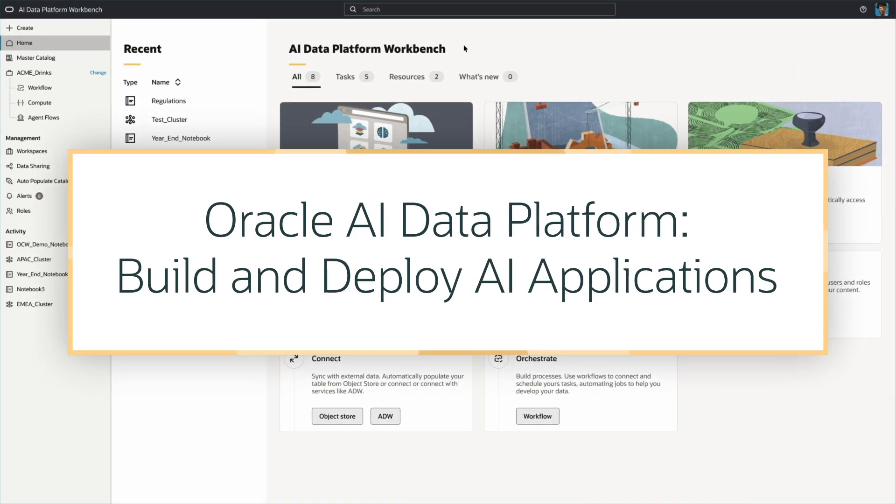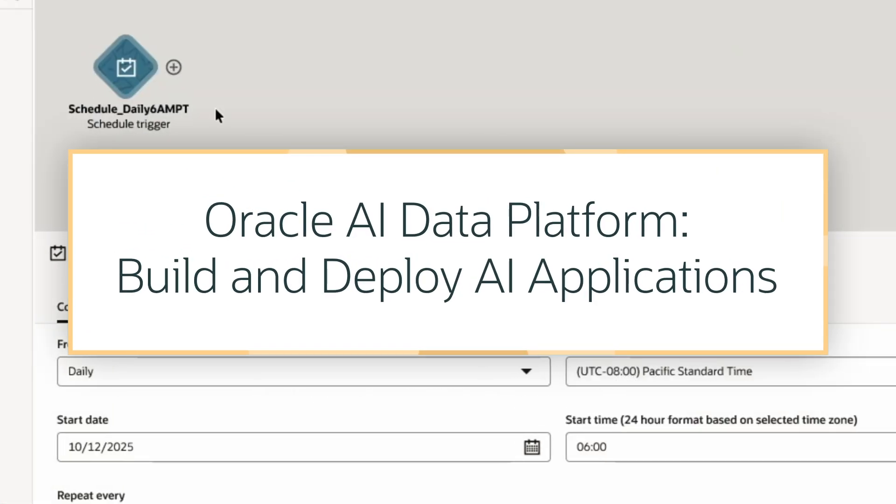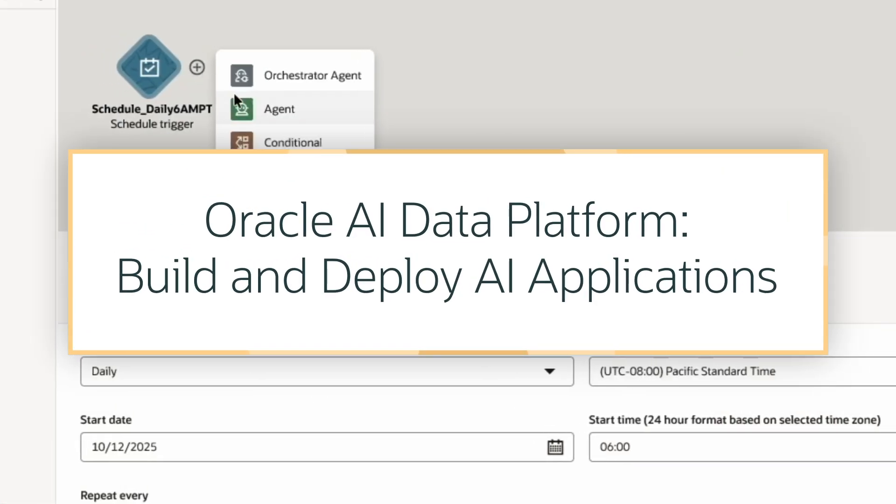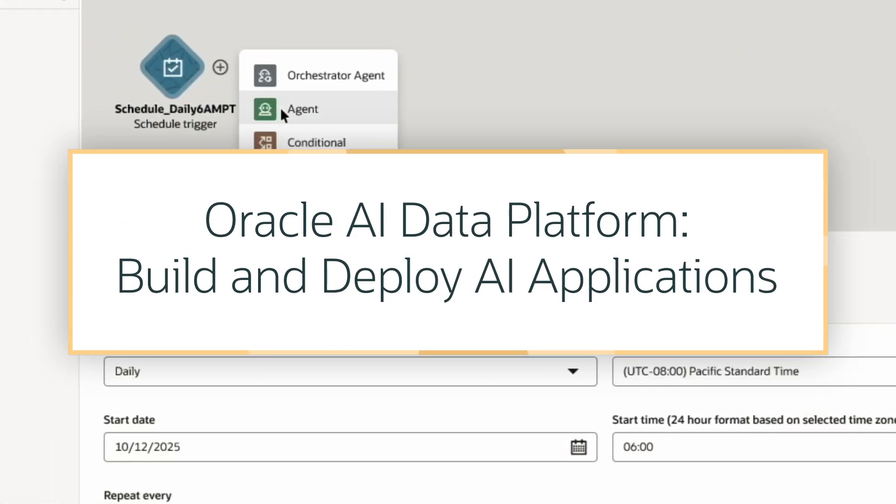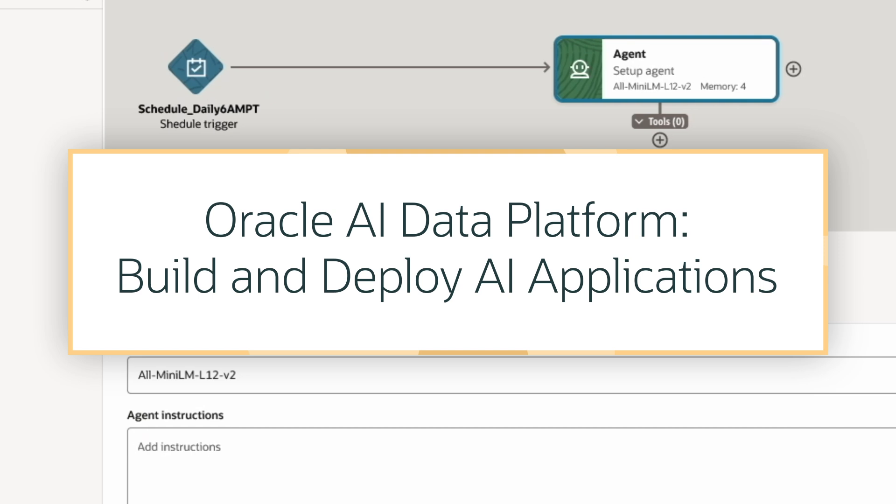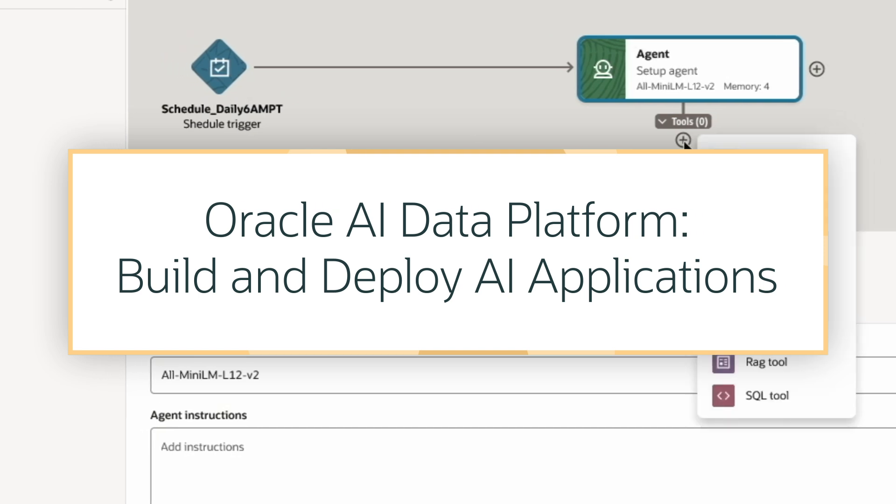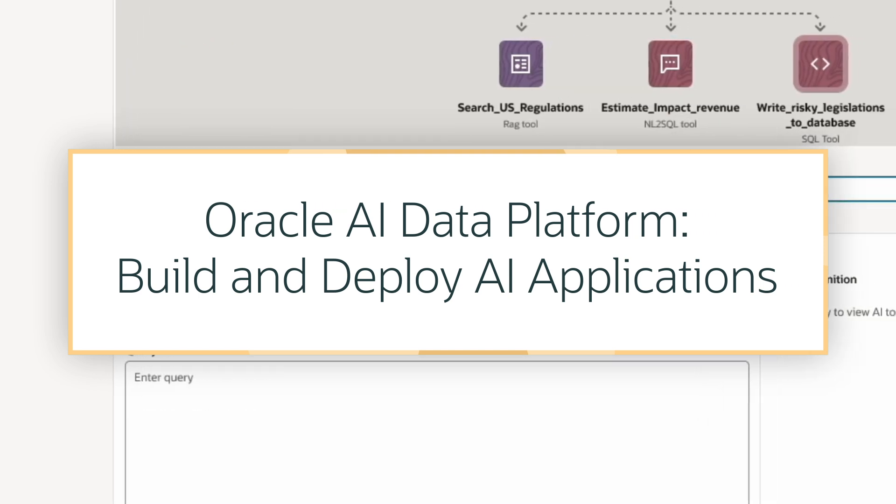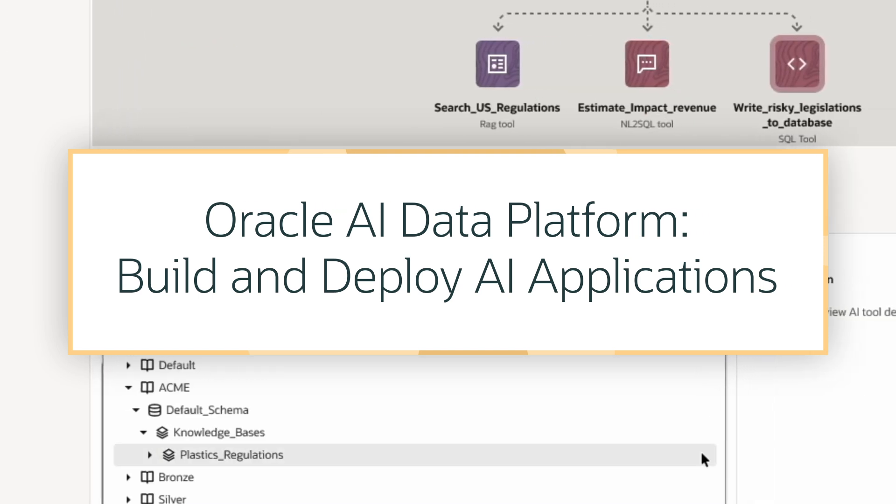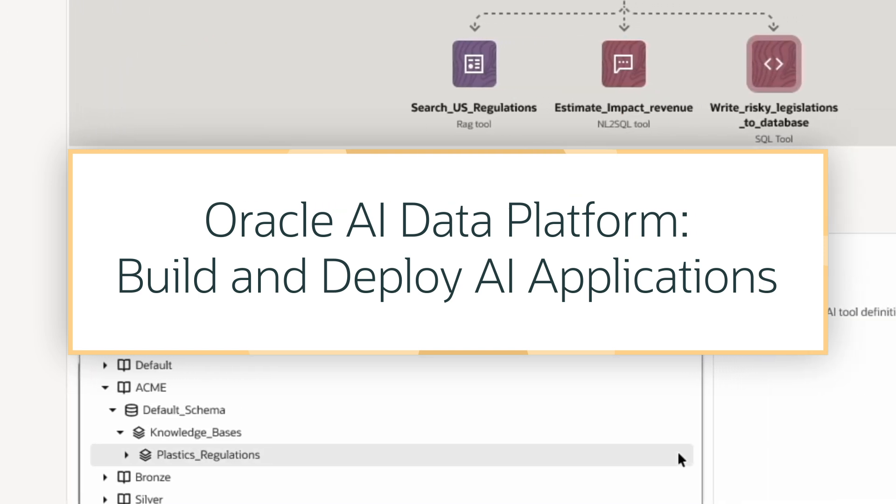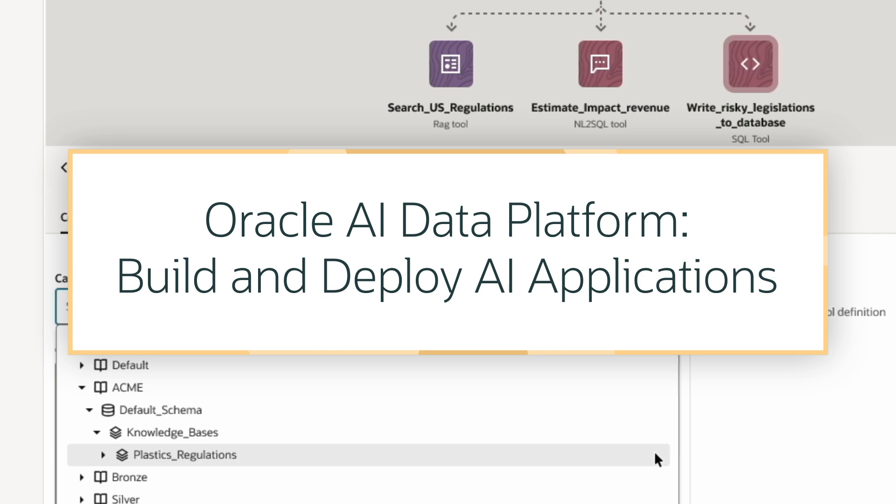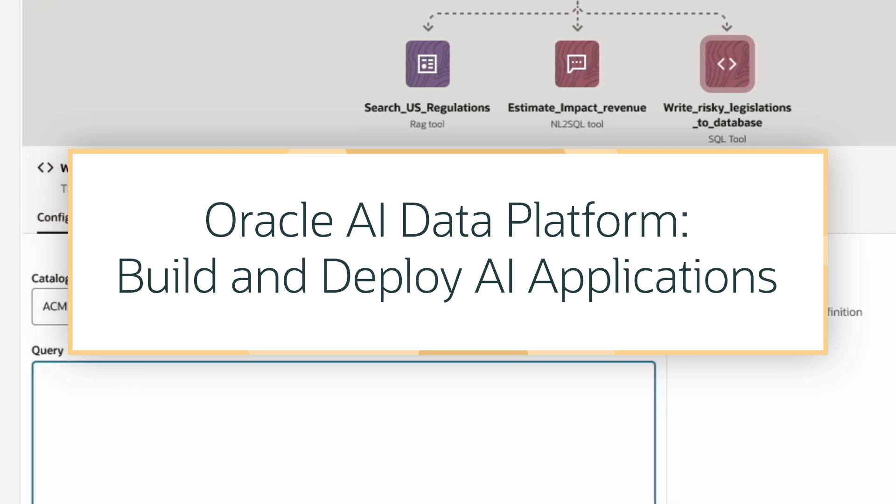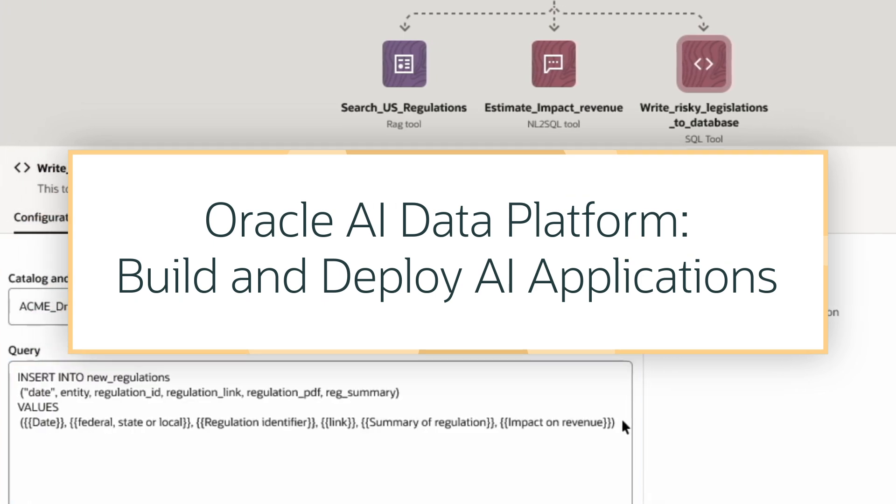In this demo, I'm going to show you how Oracle AI Data Platform helps enterprises build and deploy AI applications, bringing together advanced AI models, a modern developer experience, and enterprise-grade data, security, and governance.